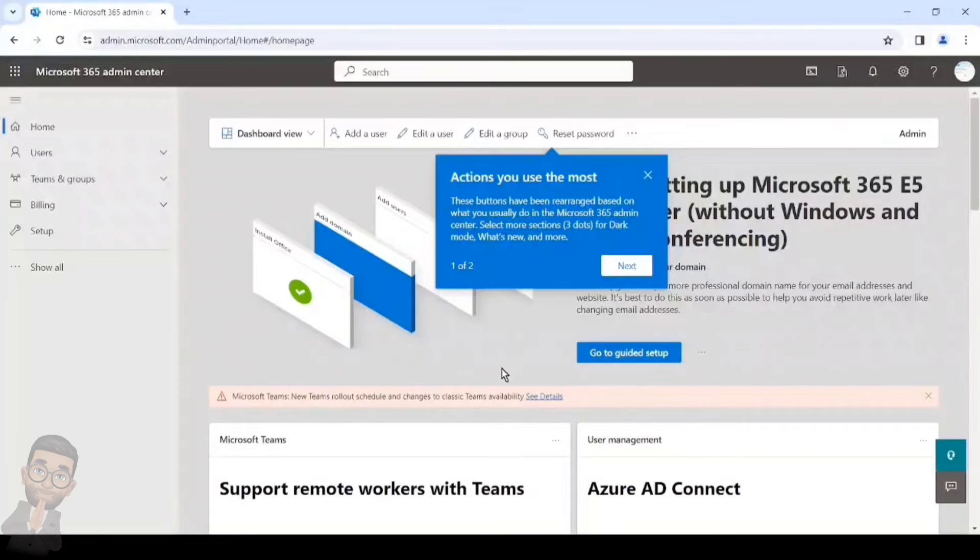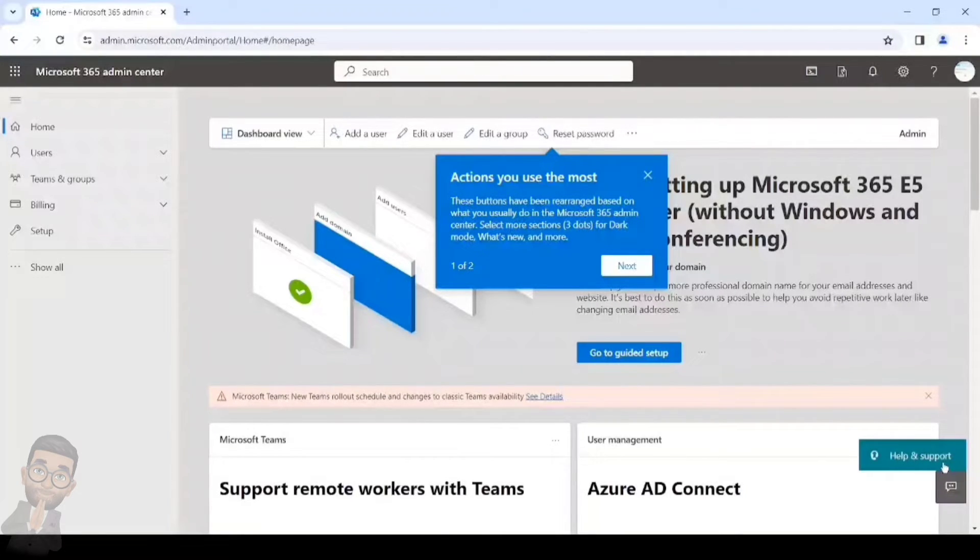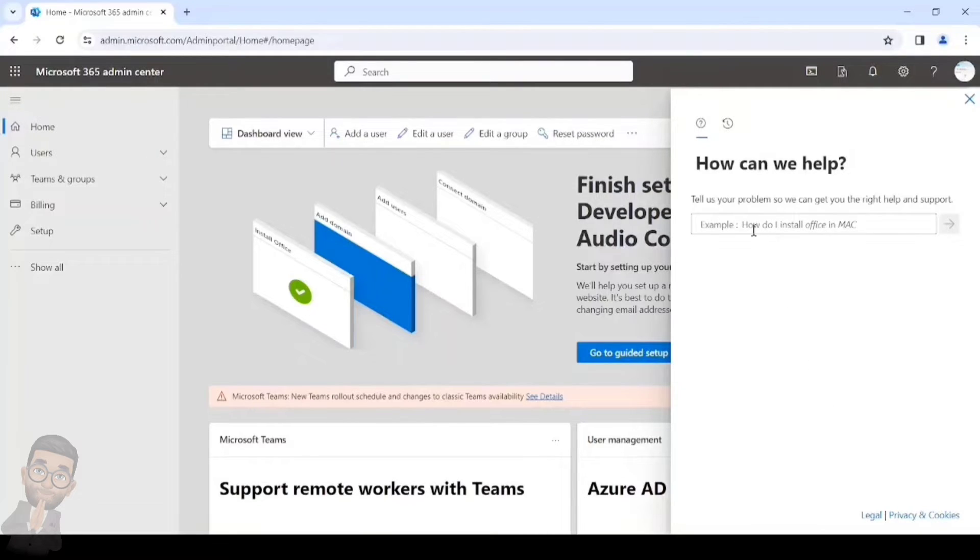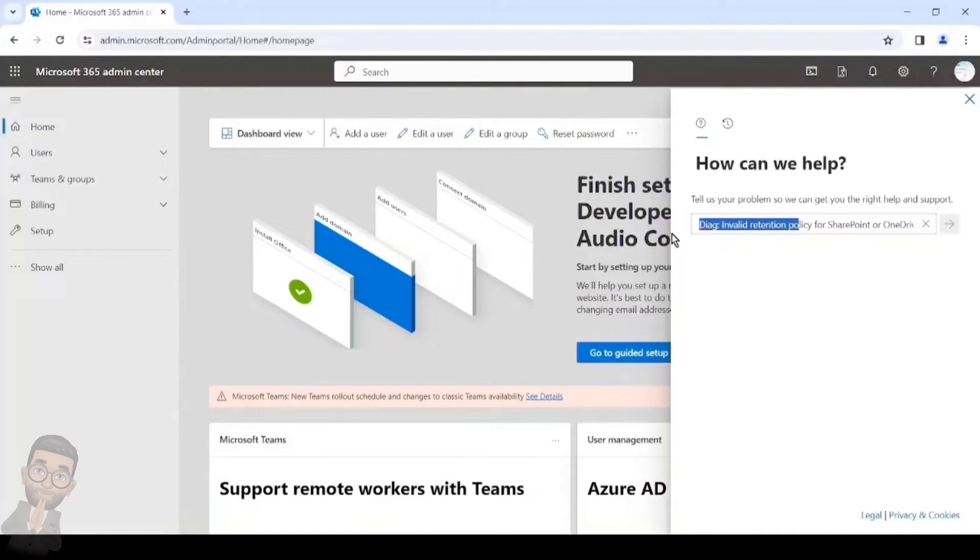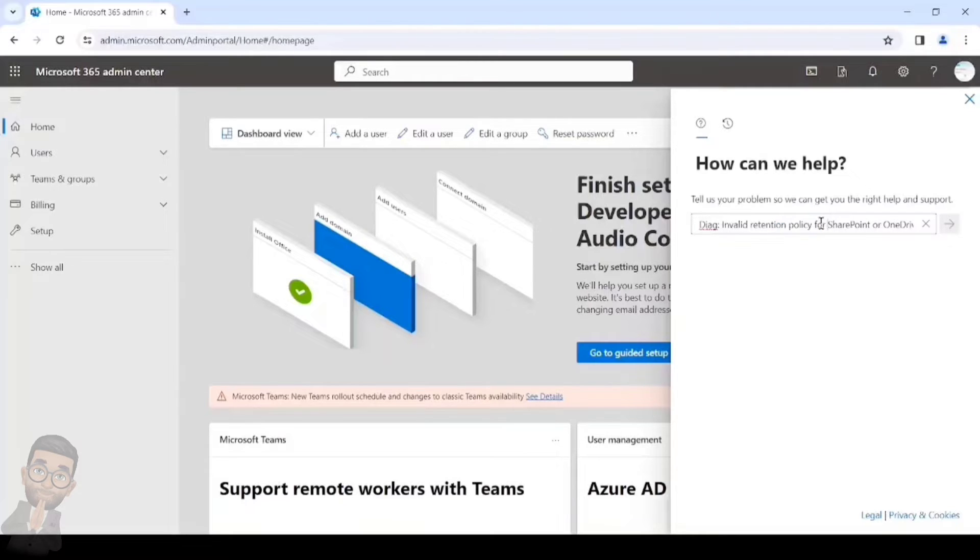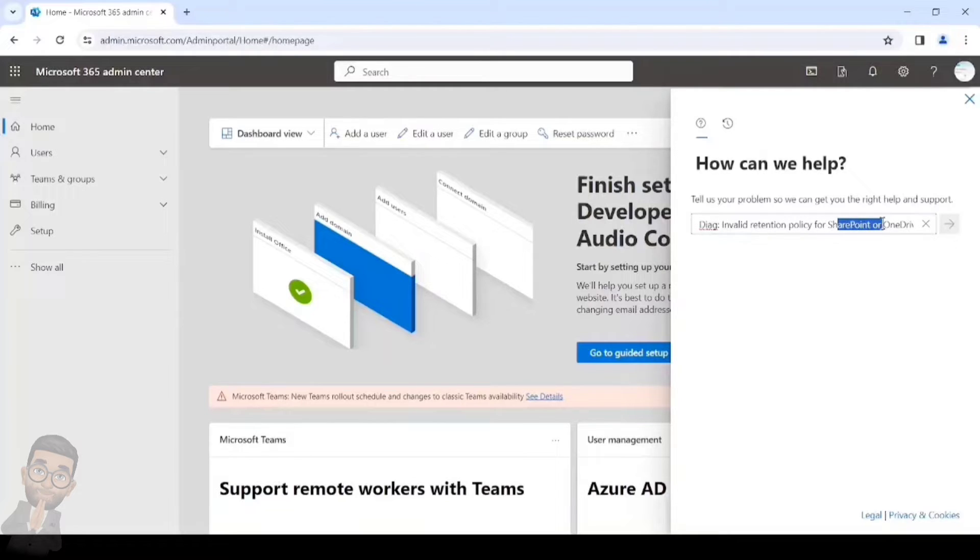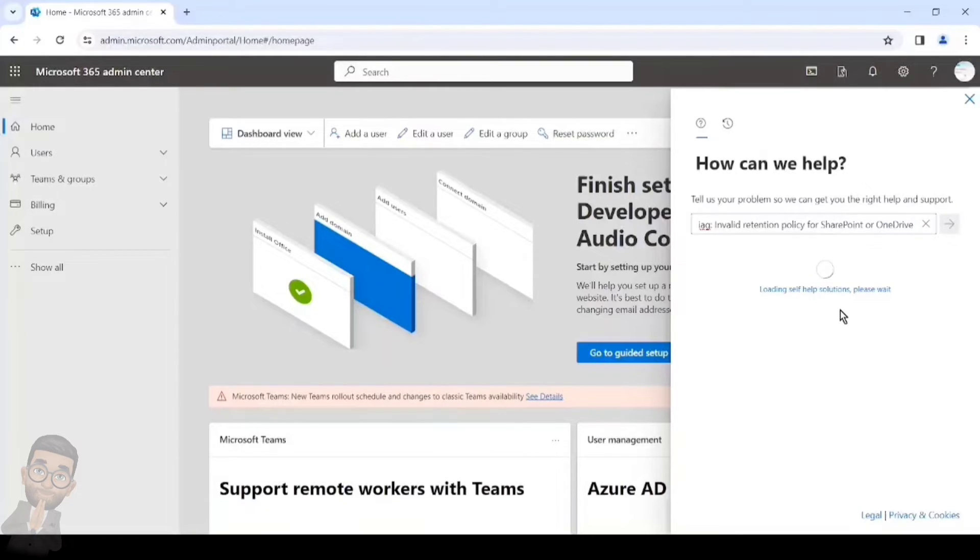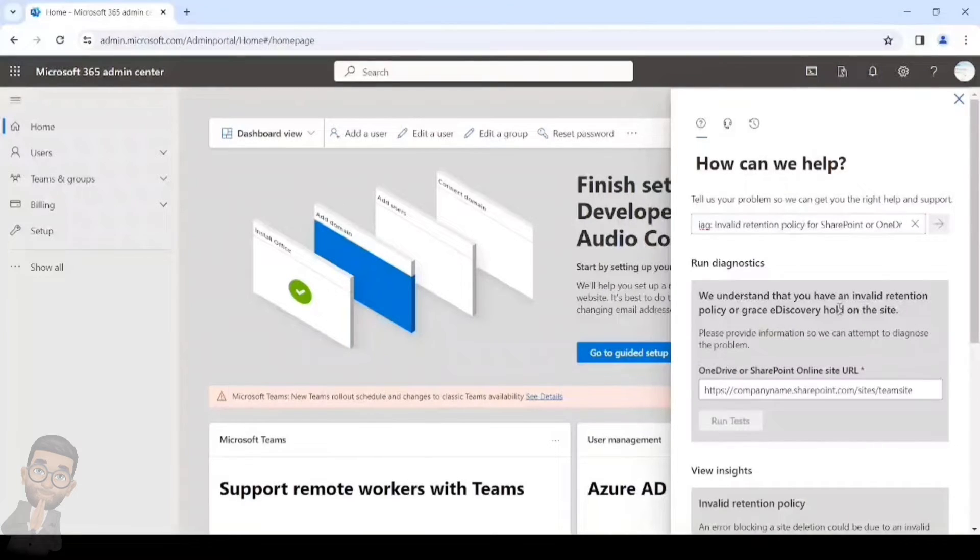Once here we'll simply login. On the bottom right you will see this widget. Paste or type the exact sentence which we see here: diag colon invalid retention policy for SharePoint or OneDrive. Once done, you simply have to hit enter.